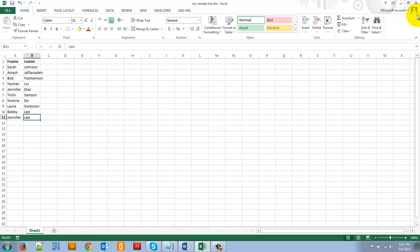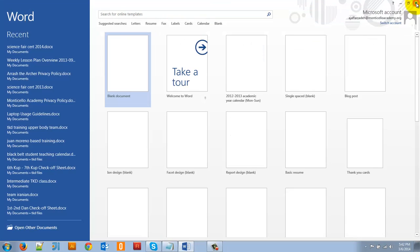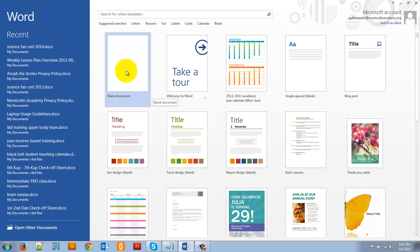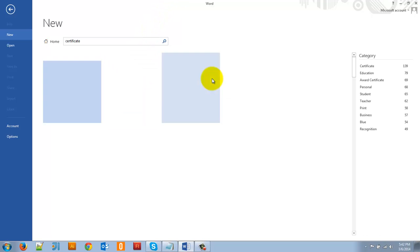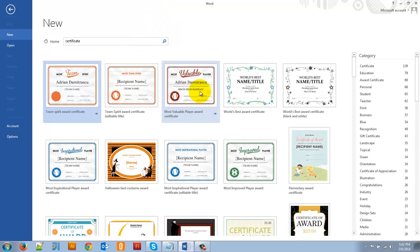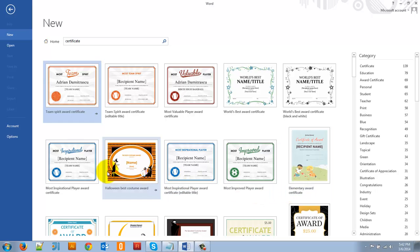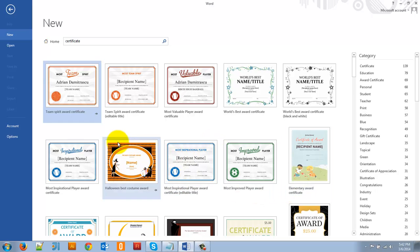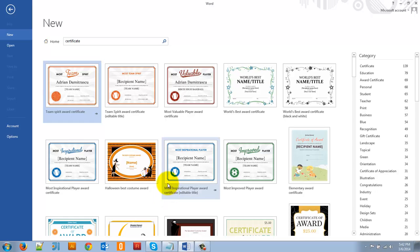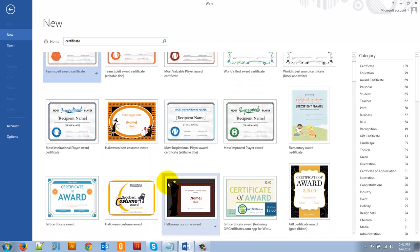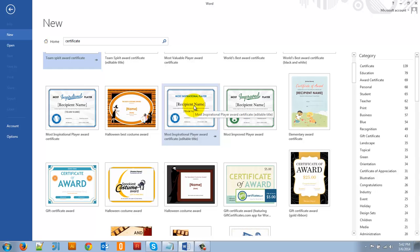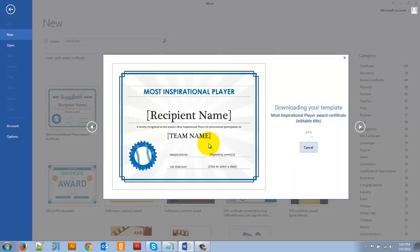So I'm going to go ahead and close Excel and go on to Microsoft Word which I've already opened. Now I can create a blank document or a cool thing I can do, let's say I want to create a list of certificates for my students. So I'm just going to type in certificate in here and see what Microsoft Word has for me in their online database. And you can see I have a whole bunch of certificates here, looks really great. So I'm going to say I'm going to use most inspirational player, that looks cool, let's use that one. So I'll open that guy there.